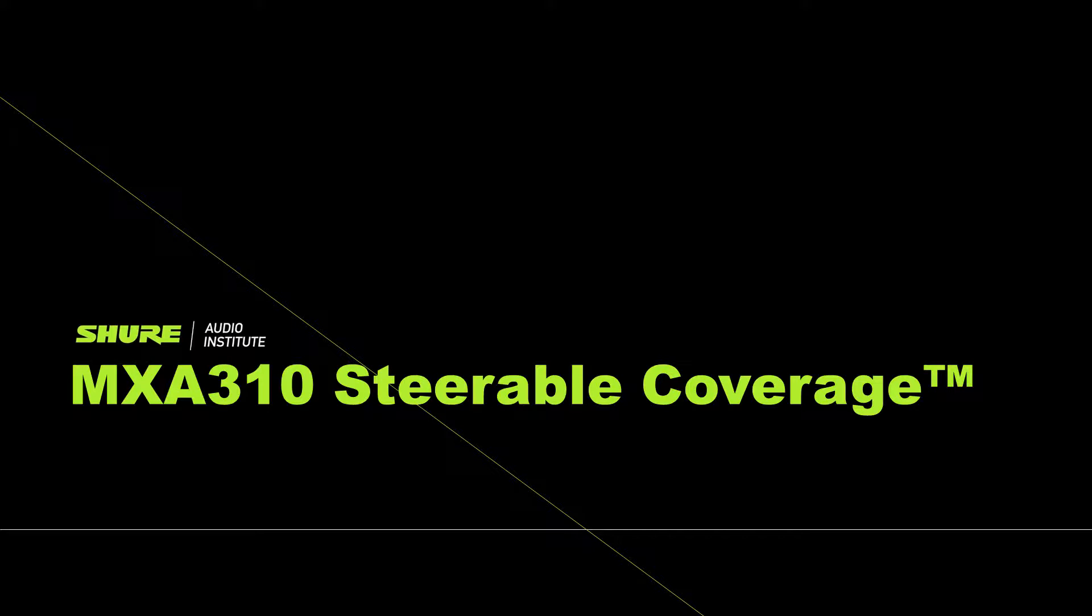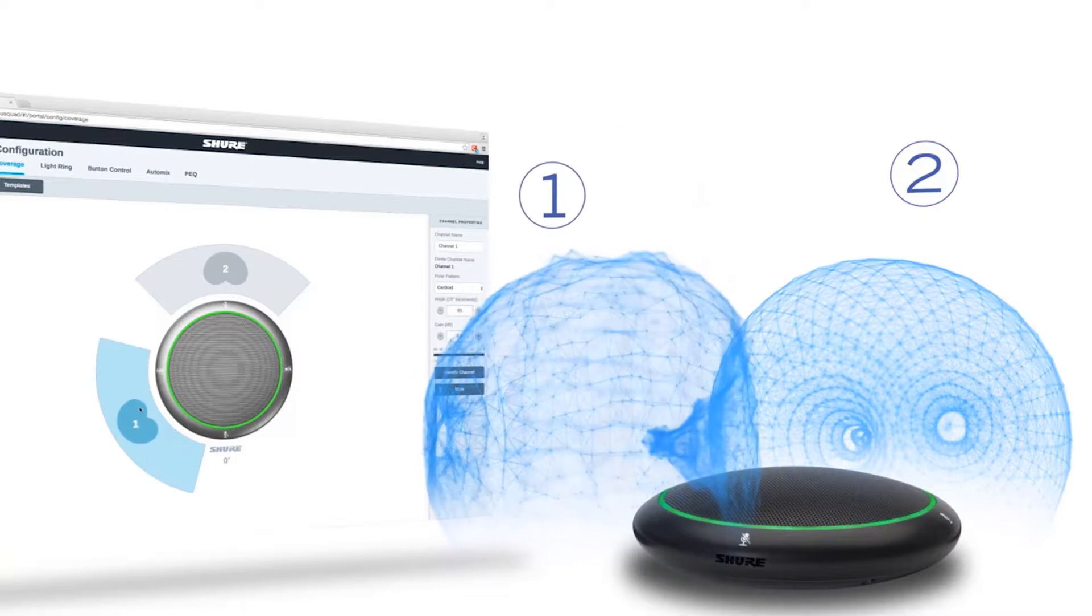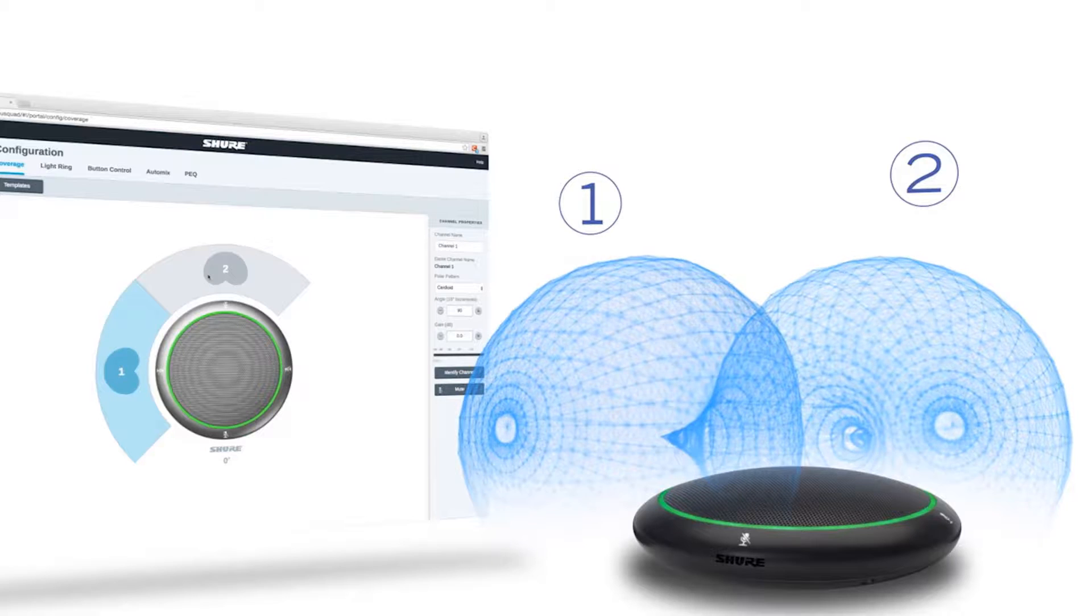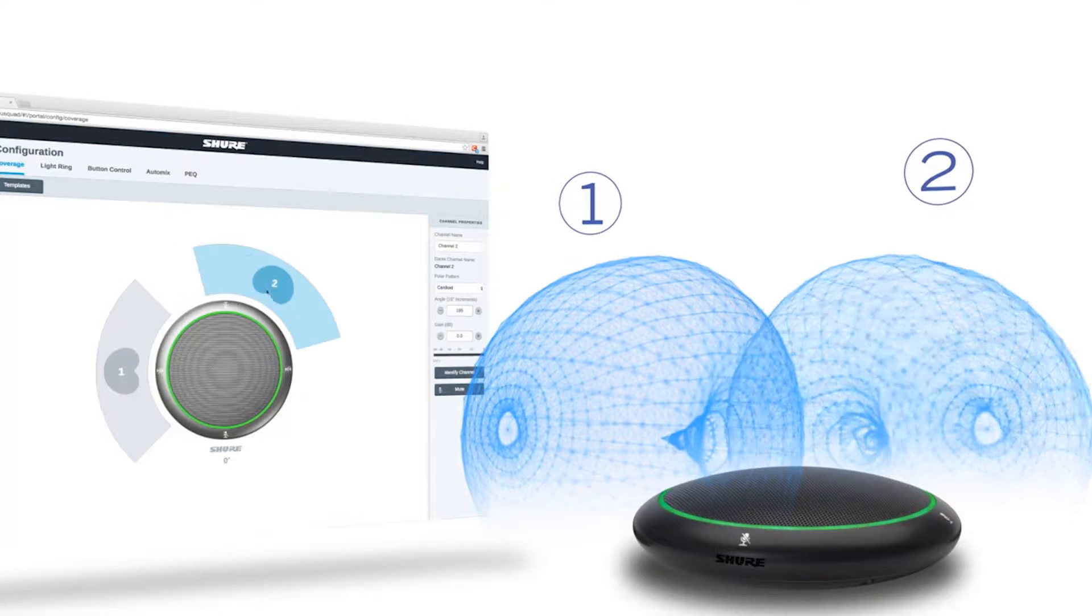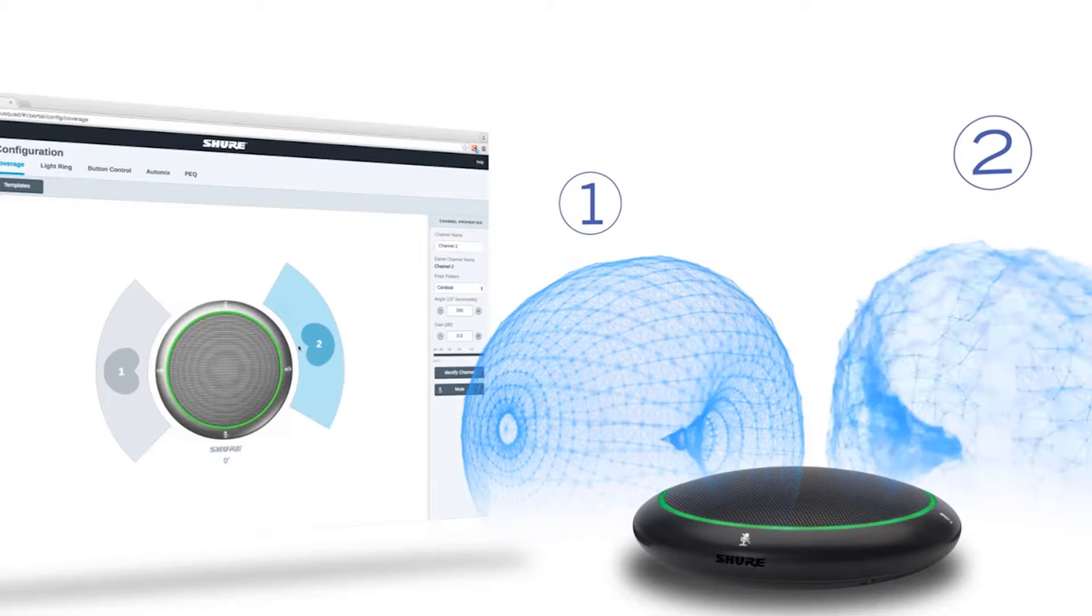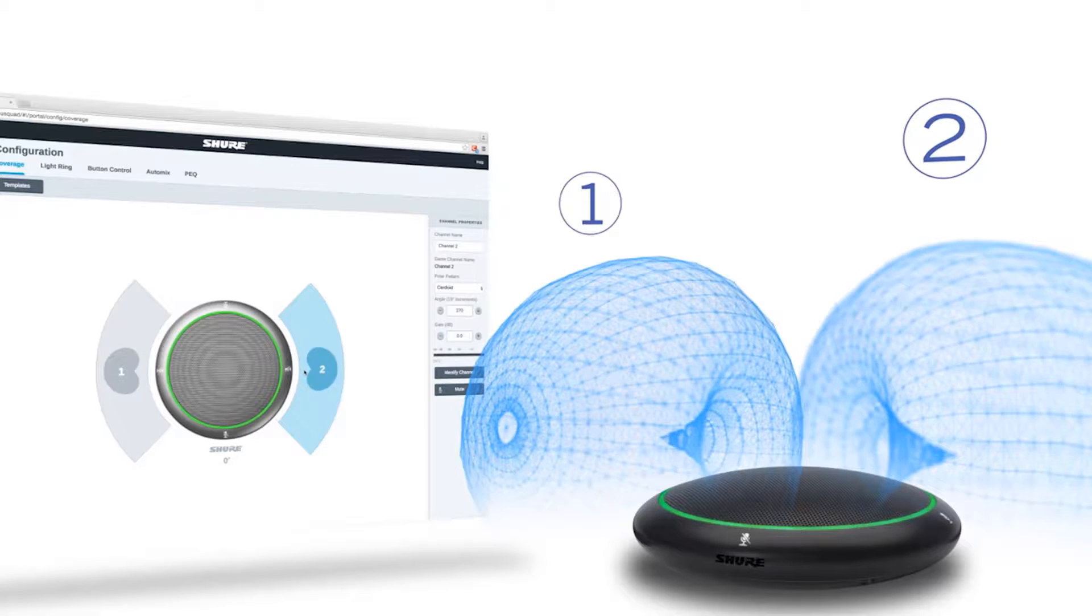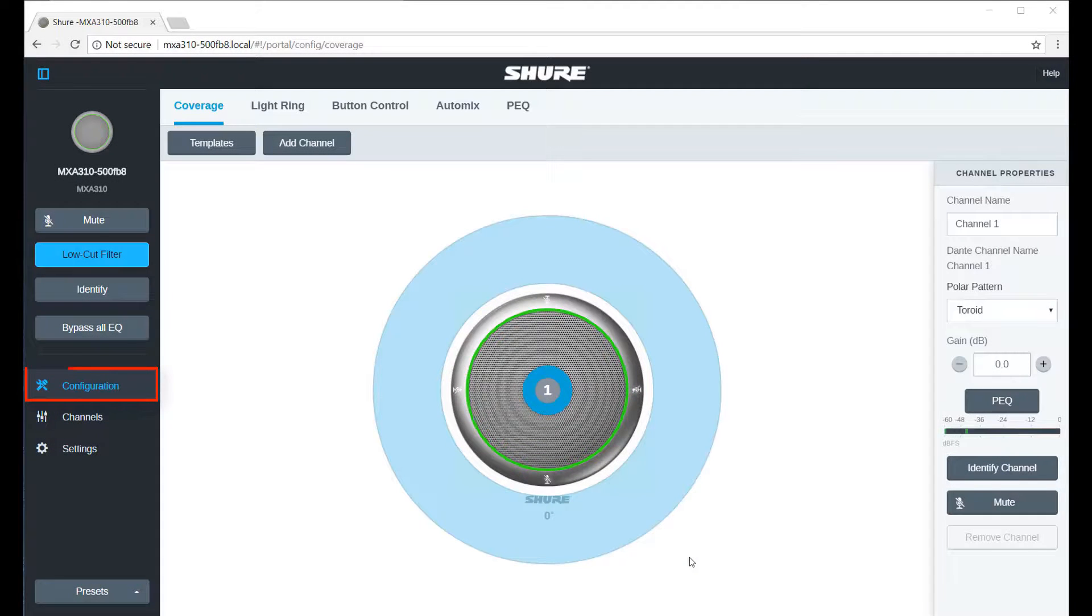The MXA310 features steerable coverage with six independently selectable polar patterns on all four channels to cover a range of table configurations. To set the coverage, open the Configuration tab in the web application.